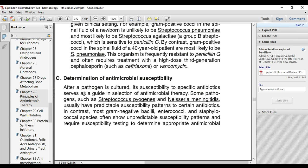Determination of the antimicrobial susceptibility. As we said before, the first process for the selection of the antibiotic is to determine the pathogens. First of all, we need to identify the pathogens, and then we need to do the antibiotic sensitivity test, so we can assess the ability of the antibiotics to kill the pathogens, or show the responsiveness of the organism to the antibiotic.